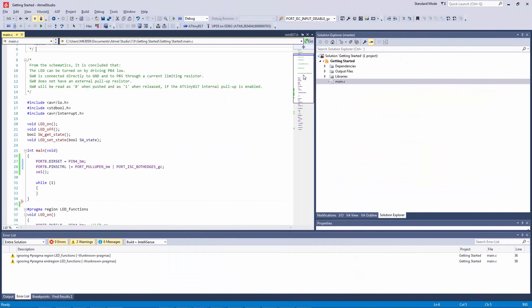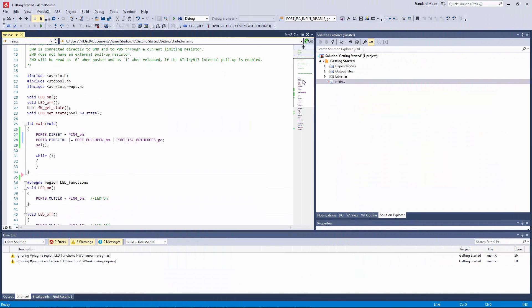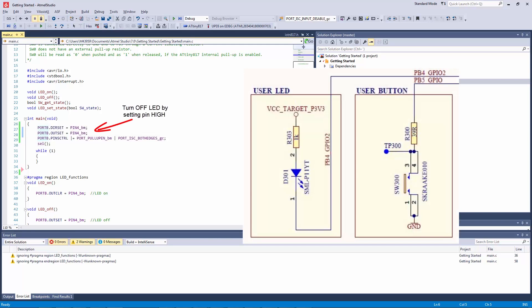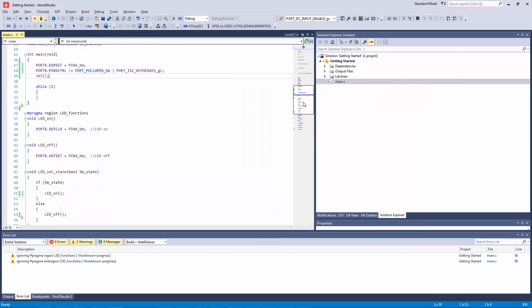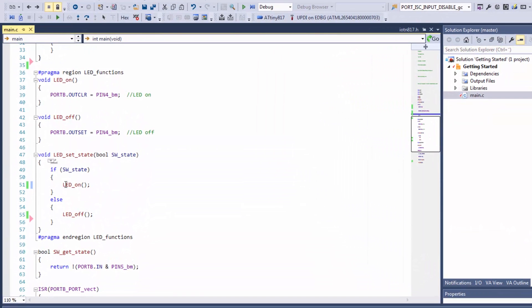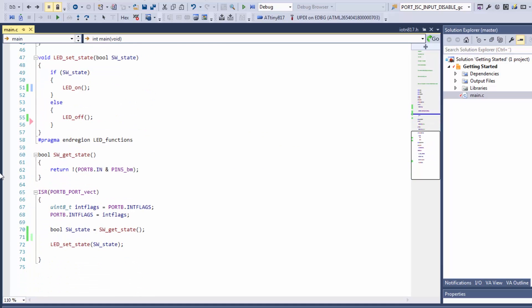What the project basically does is we set up the LED pin as an output. The switch we enable interrupts on both edges and pull-ups. Then here we turn the LED on or off depending on the switch state. And all of this is triggered from the interrupt service routine.